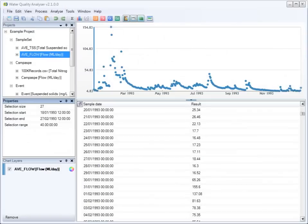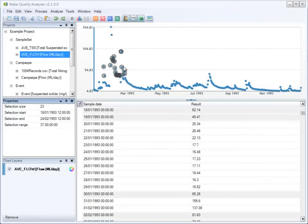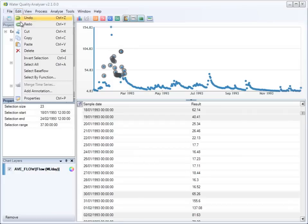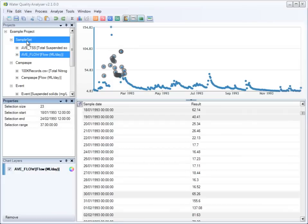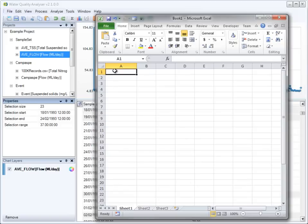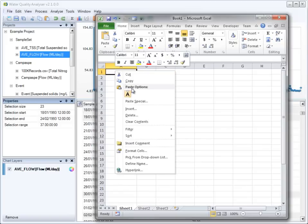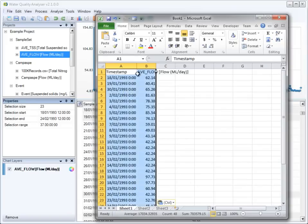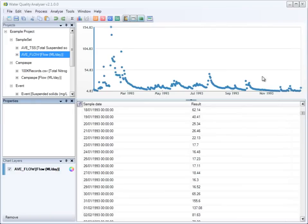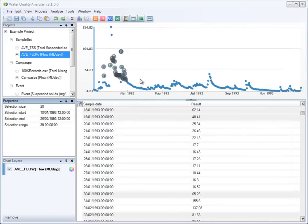Water Quality Analyzer also interoperates with other software. For example, you can simply copy selected data points in Water Quality Analyzer and paste them into Excel as nicely formatted numbers. And this works in the reverse direction too.